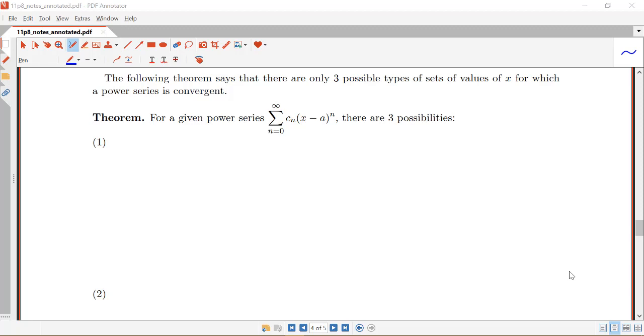We saw in our previous video three examples where we had three different types of intervals that arose. We saw a case where all values of x would make the series converge, so our interval was from negative infinity to infinity. We saw a case where it only converged at the center, and we saw a case where it converged in a certain interval around the center.